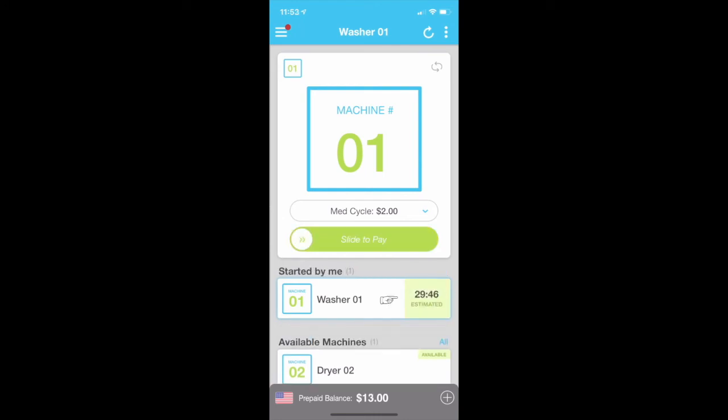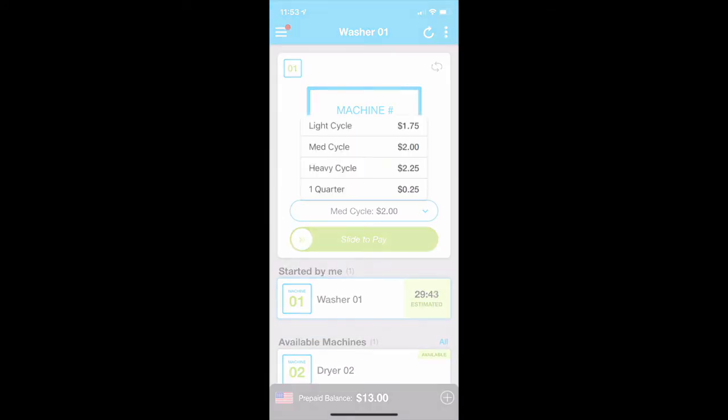You will notice the time of the cycle is 30 minutes. We then decide we want the Heavy cycle instead of the Medium cycle, so we select the Quarter option and Slide to pay.